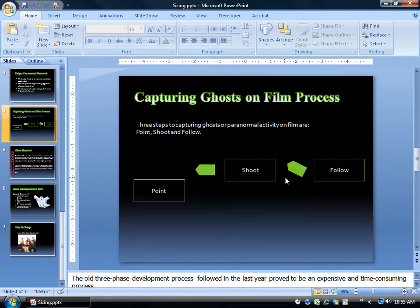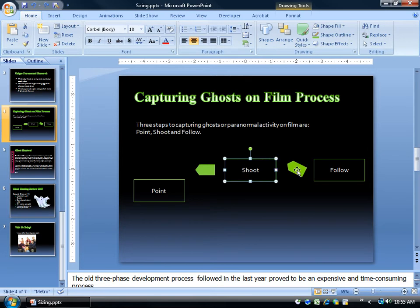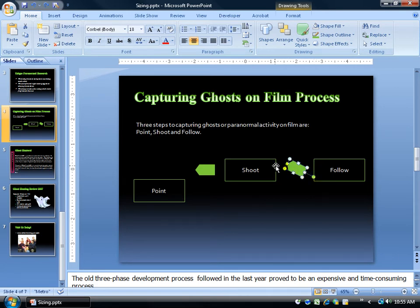First of all, how to rotate. You can do any object here — you can click on the text box, you can click on the arrow, and notice every time I click on it, I get my resizing handles all the way around. I can resize diagonally, horizontally, or vertically. But also notice that little green circle at the top of any object. When you hover over it, your pointer turns into a circular arrow.